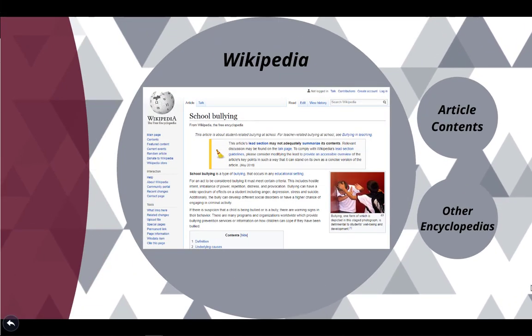Wikipedia is a great place to find background information on a topic. In addition to learning more about your topic, you can familiarize yourself with keywords and subject headings, which you can later use as search terms in a library catalog or database search.